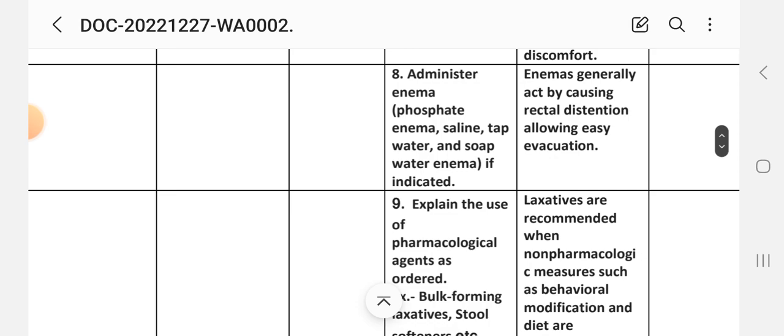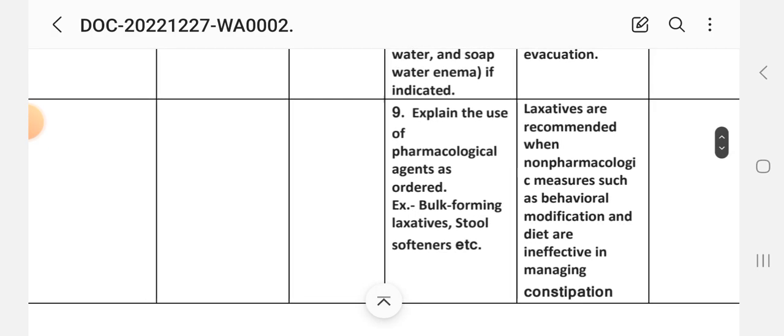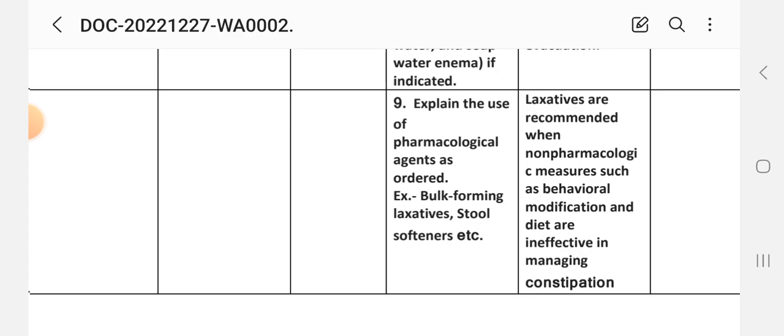Intervention 8: Administer enemas — phosphate enema, saline, tap water, and soapsuds enema if indicated. Rationale: enemas generally act by causing rectal distension, allowing easy evacuation. Intervention 9: Explain the use of pharmacological agents as ordered, for example bulk-forming laxatives and stool softeners. Rationale: laxatives are recommended when non-pharmacologic measures such as behavioural modification and diet are ineffective in managing constipation.